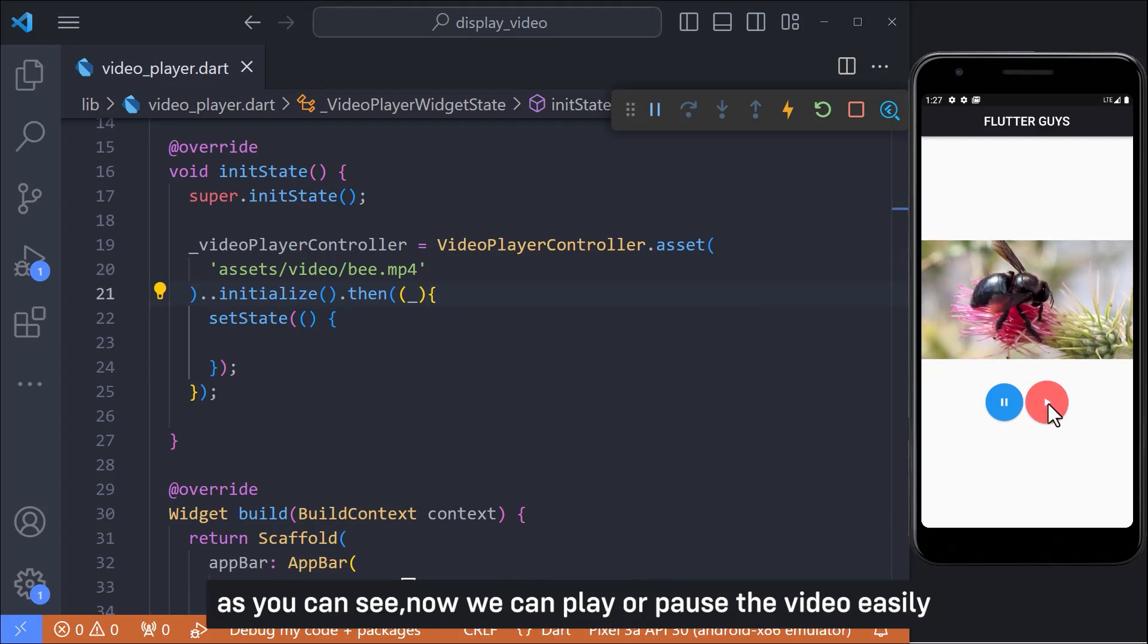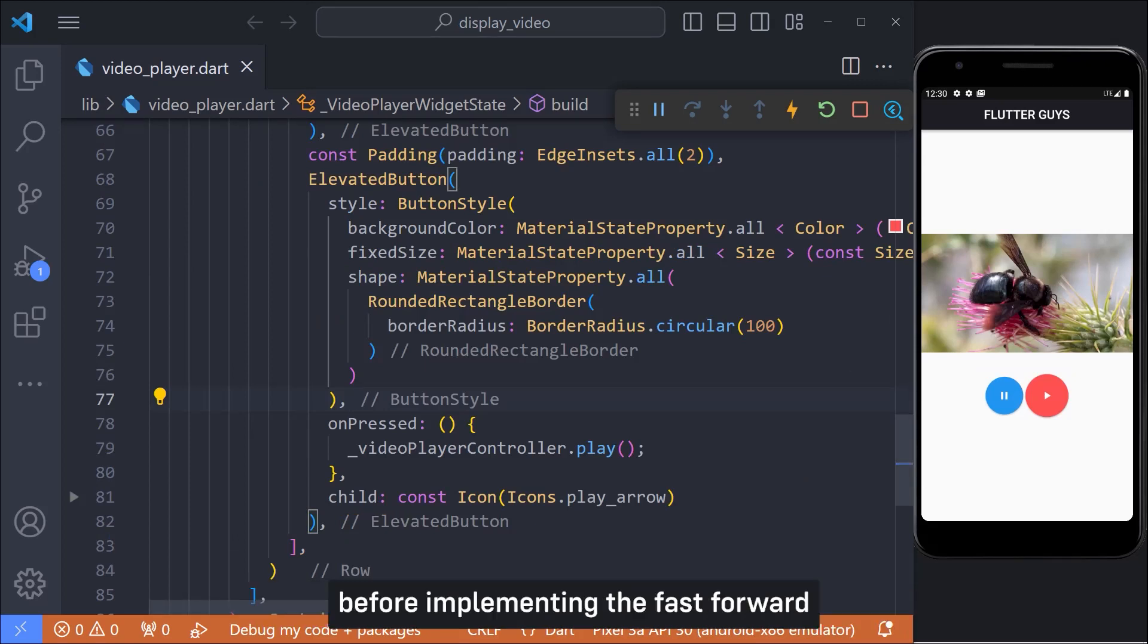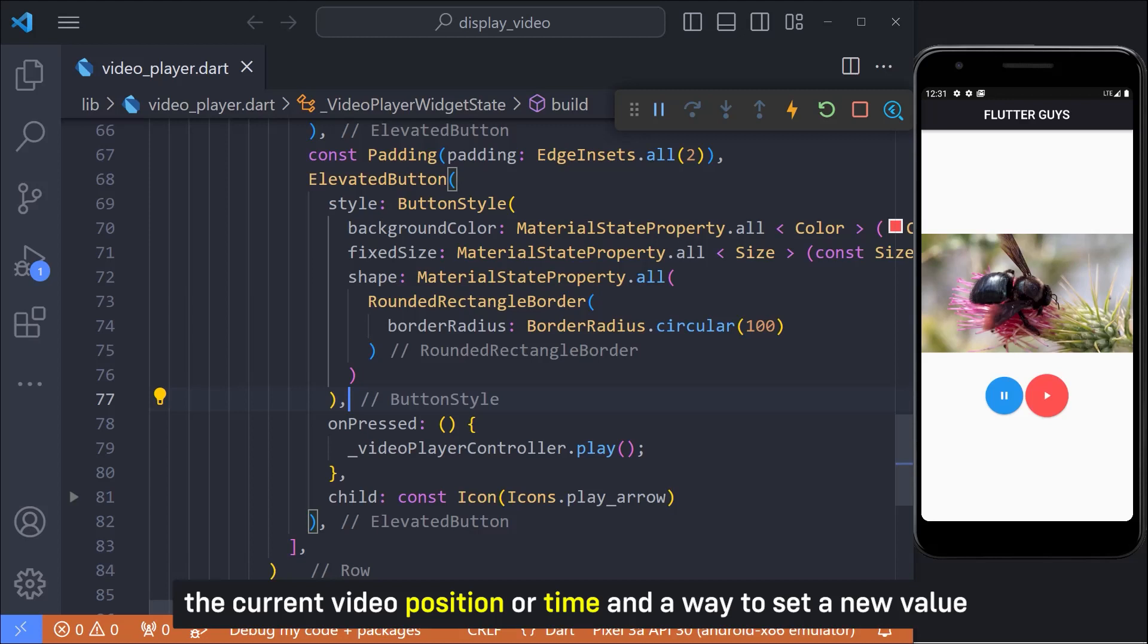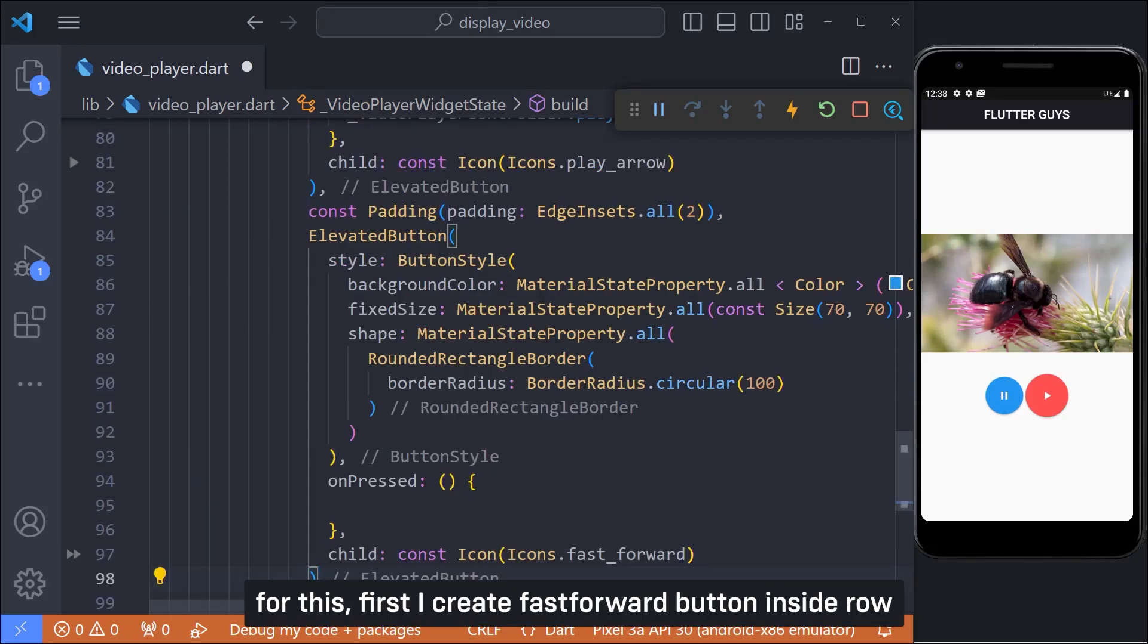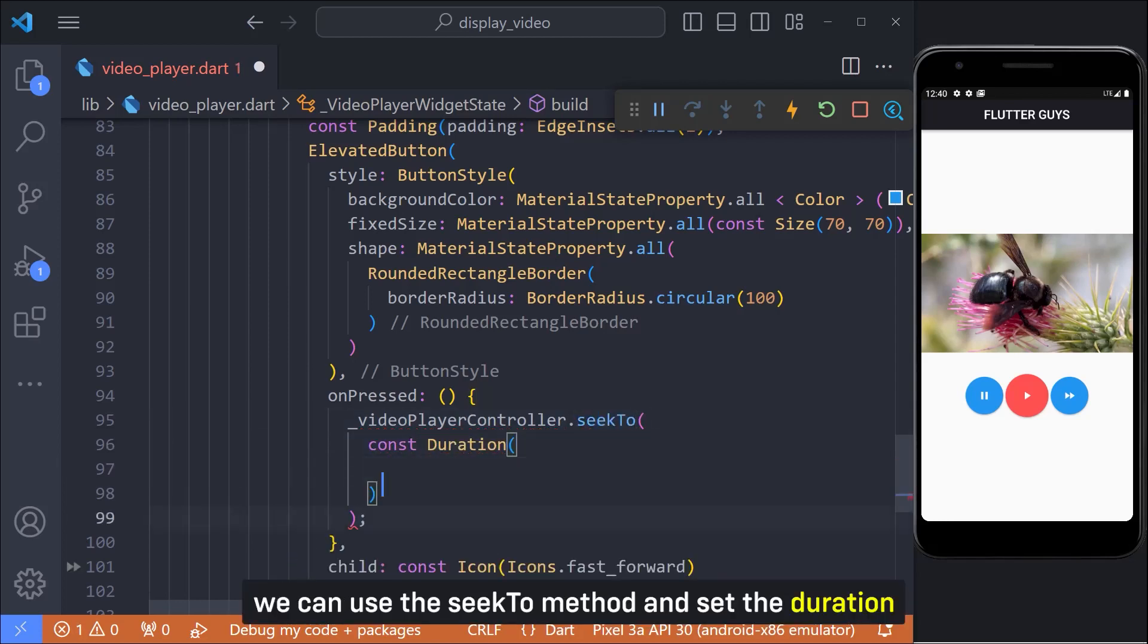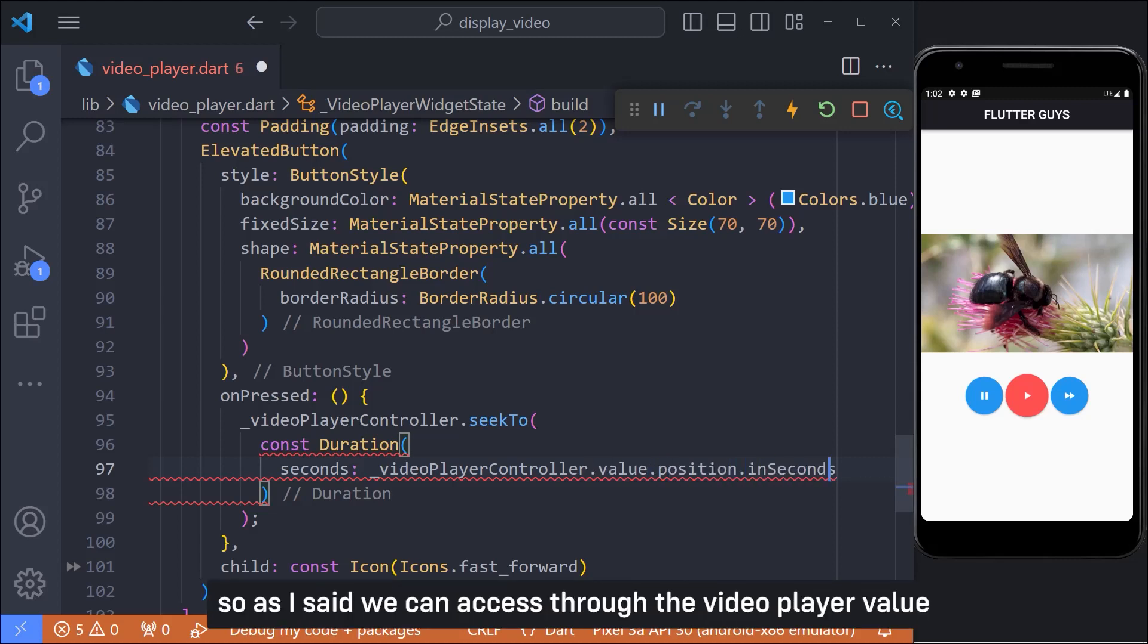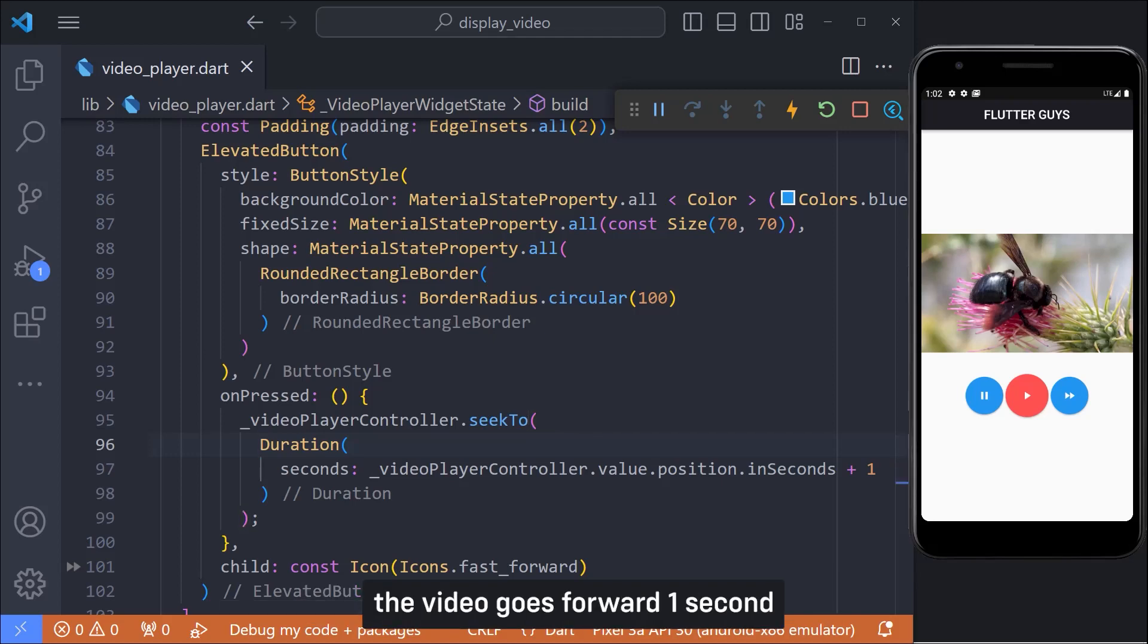As you can see now we can play or pause the video easily. So in the next step I want to implement fast forward. Before implementing the fast forward let's think about what we need. First there should be a way to access the current video position or time and the way to set a new value. Controllers seek to method allow us to set the duration for the video. For this first I create fast forward button inside row. And now inside on press, as I said we can use the seek to method and set the duration. Here we have to access current video position so as I said we can access through the video player value property like this and I plus it one second. This means when we click on the fast forward button the video goes forward one second.